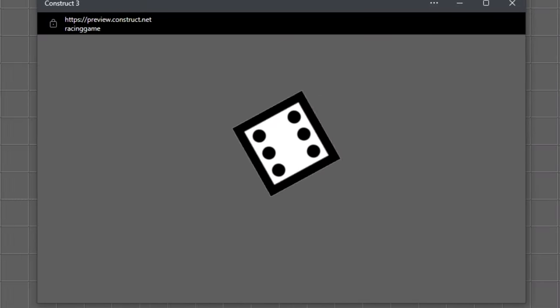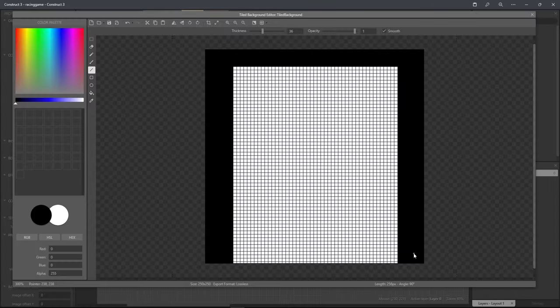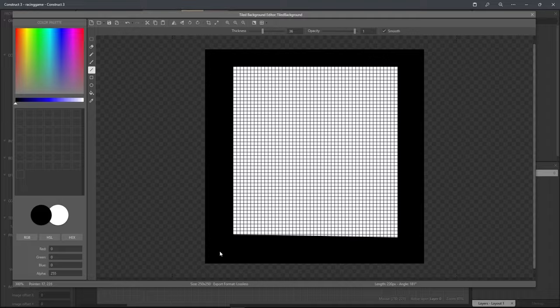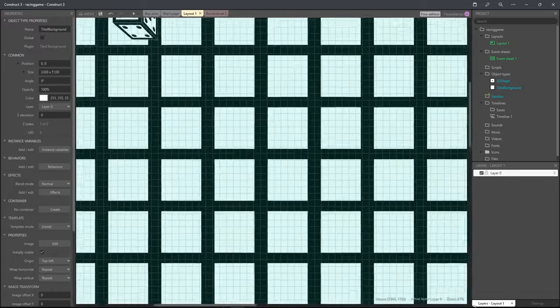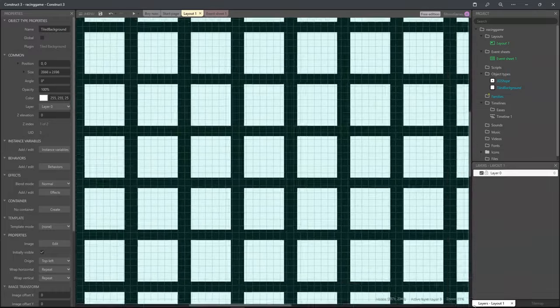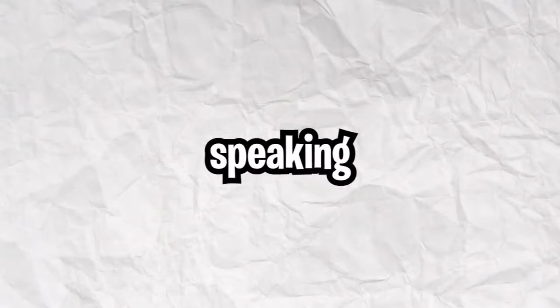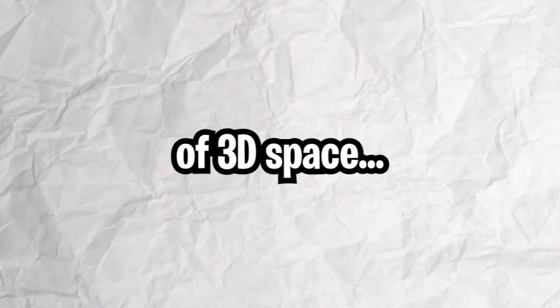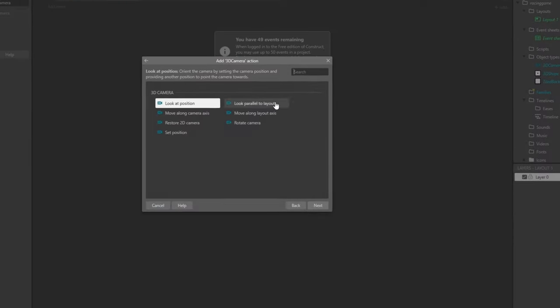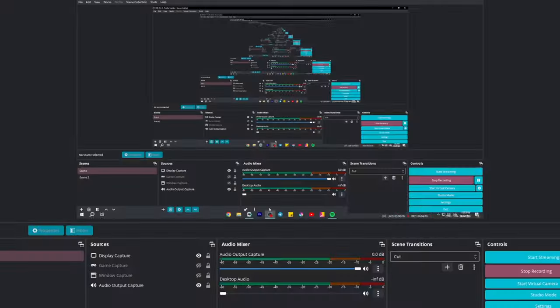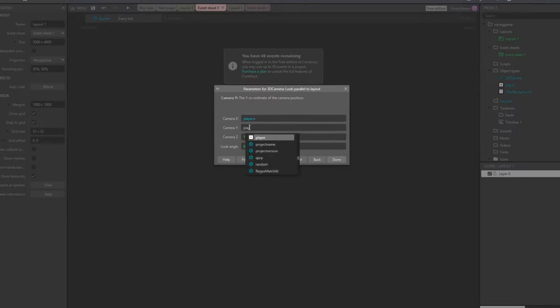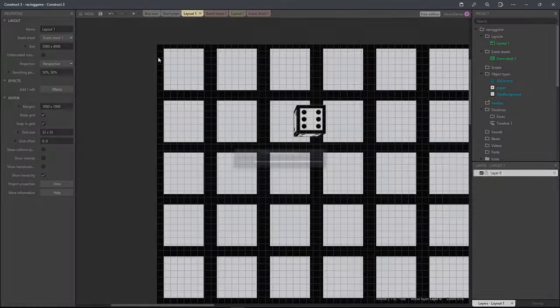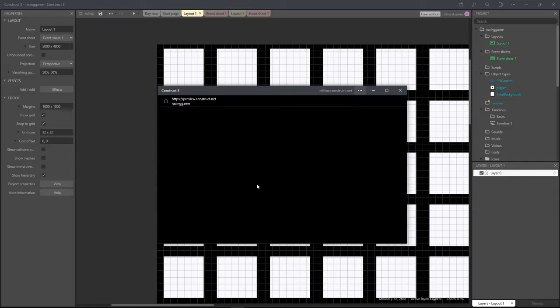After playing with the car for a while I made a temporary ground texture so it would be easier to see in the 3D space. Speaking of 3D space I made a 3D camera that would be attached to the front of our car giving us the first person view.